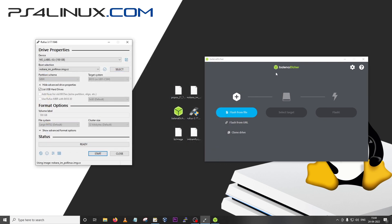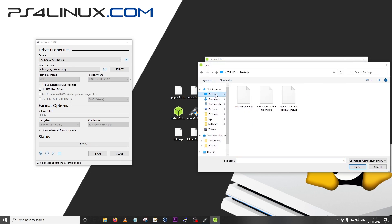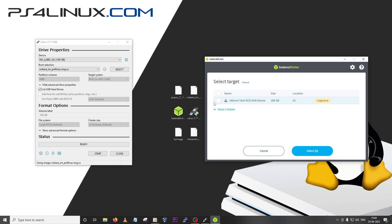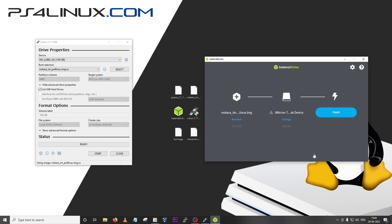Now let me show you the same steps on Balena Etcher. I'm going to choose flash from file, go to desktop, then choose Nobara and open. As for the target, I'm going to select the target and choose this 180GB drive. It does warn you that this is a large drive. Then all you have to do is click on flash. If you face any issues with validation, Balena Etcher validates the drive after writing. If validation fails, don't worry, just unplug your drive and boot it on the PS4, it will work fine.